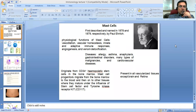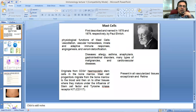Bismillahirrahmanirrahim. Today I'm going to talk about mast cells. These are the cells which were first described by Paul Ehrlich in 1878 and 1879. He described and named these cells as mast cells. This is Paul Ehrlich, and this is the guy who did a lot of pioneering work in immunology that we have discussed earlier.